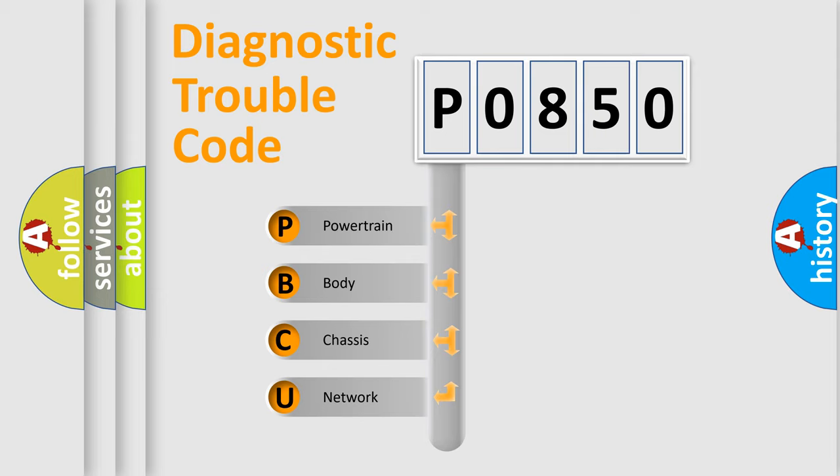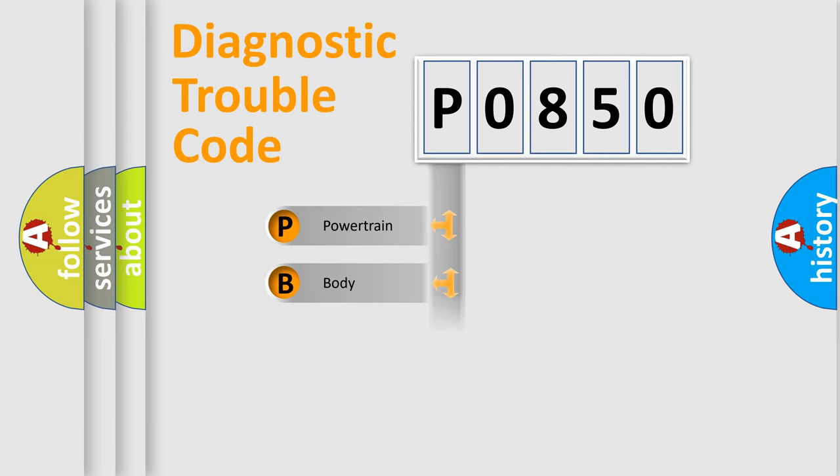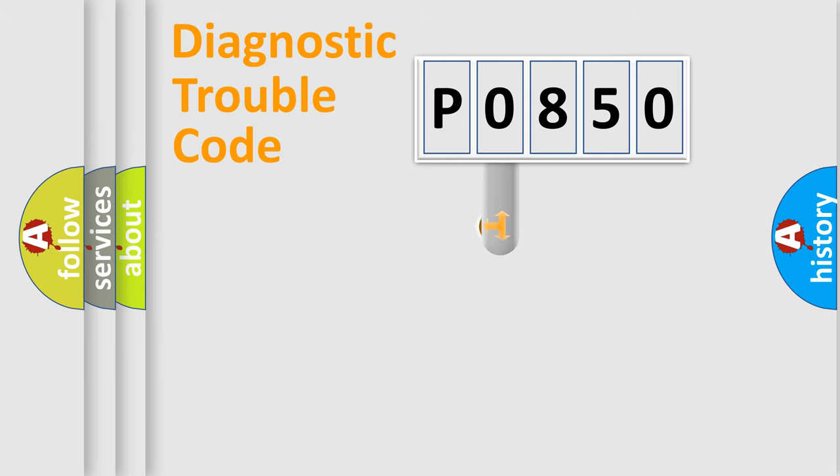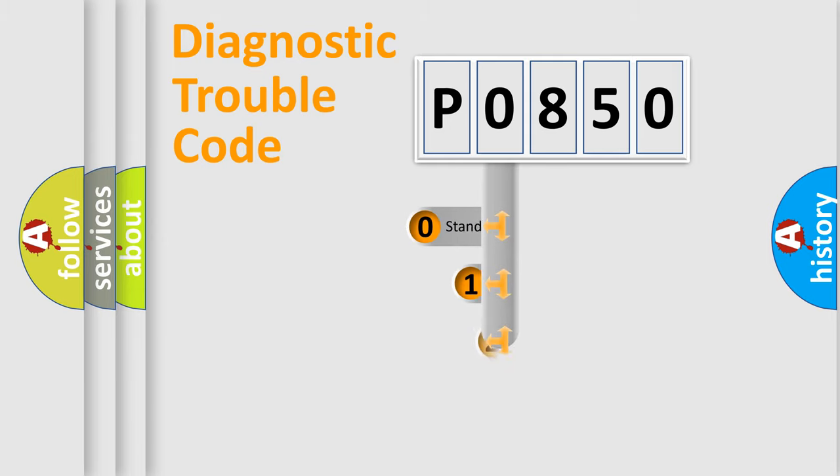We divide the electric system of automobile into four basic units: Powertrain, Body, Chassis, and Network. This distribution is defined in the first character code.